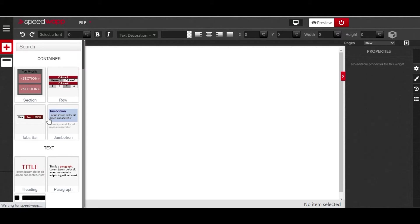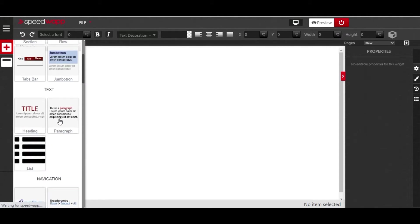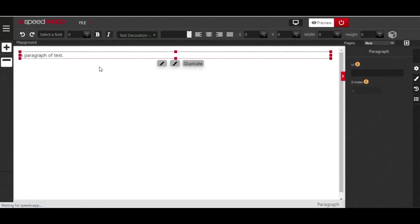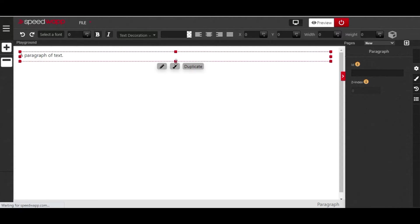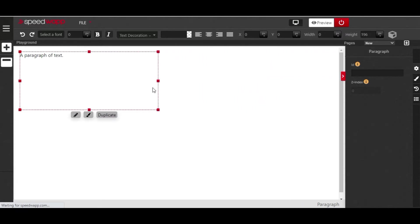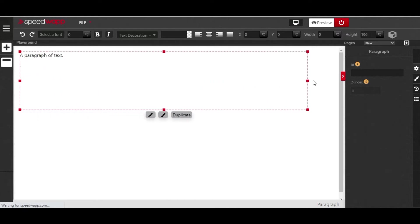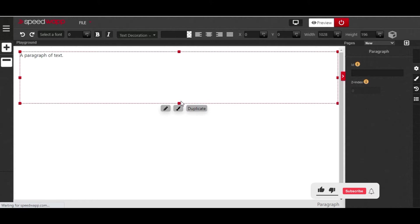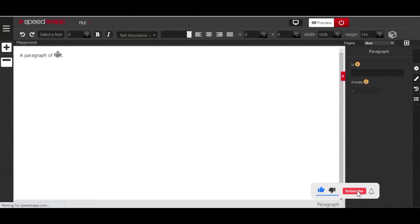Whichever you want to use, SpeedWarp has got you covered. The first thing we want to do is drag and drop an element. I'm going to drag and drop a paragraph template. To resize this element, click on the square button right here and just drag it down or sideways depending on how you want your element to be resized.